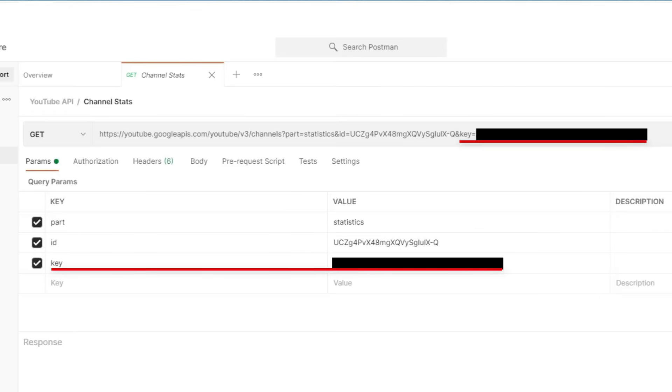And the final parameter is the key. The key is the API key linked to my Google account. This way they can limit the number of requests being sent from one individual. Otherwise, their systems could potentially get spammed and overwhelmed. I've censored the key because it's unique to me. If you try this yourself, you will be asked to generate your own key.